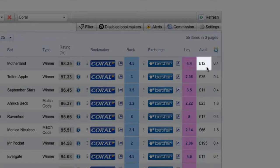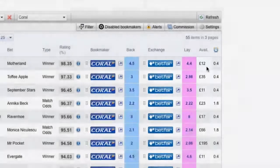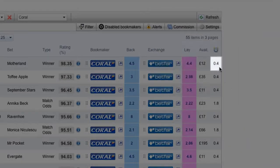The Avail column tells us how much there is available to lay at the exchange odds. In this example, there's £12 available to lay. The last column tells us how up-to-date the information is. In this row, we can see that the information in the Odds Matcher was last updated 0.4 minutes ago.